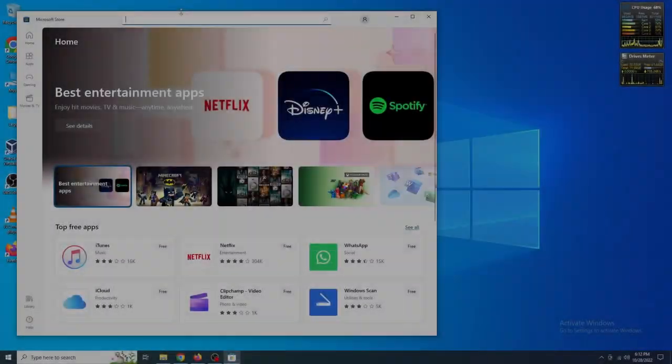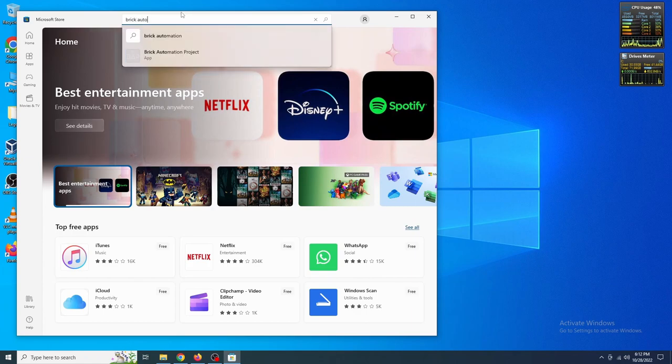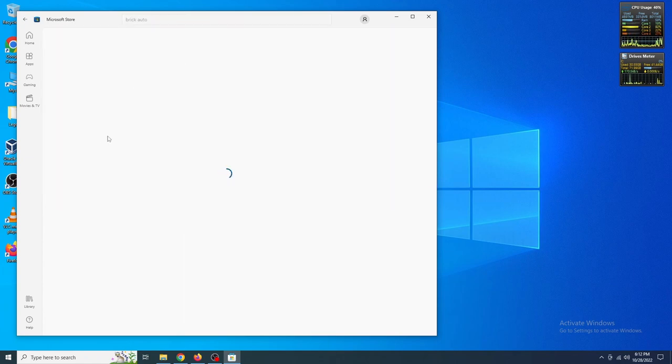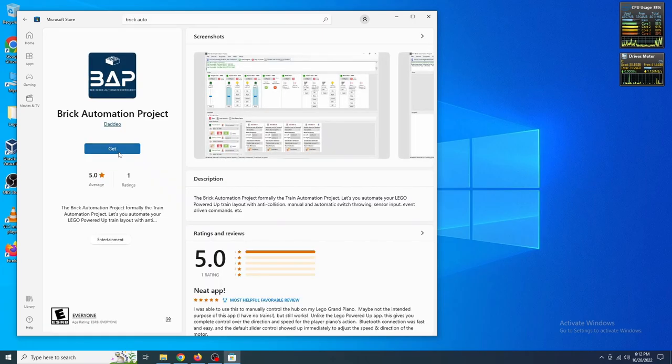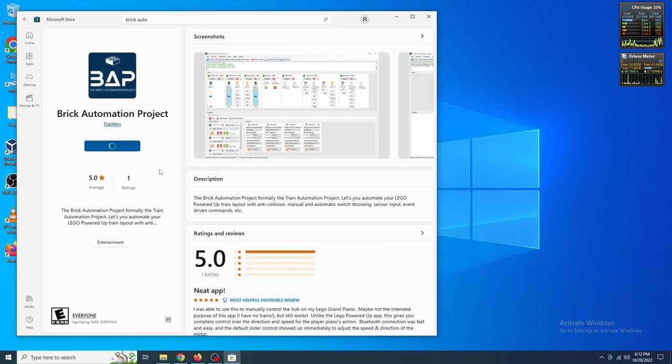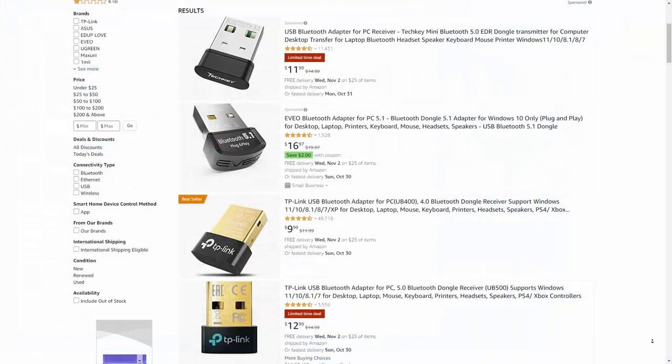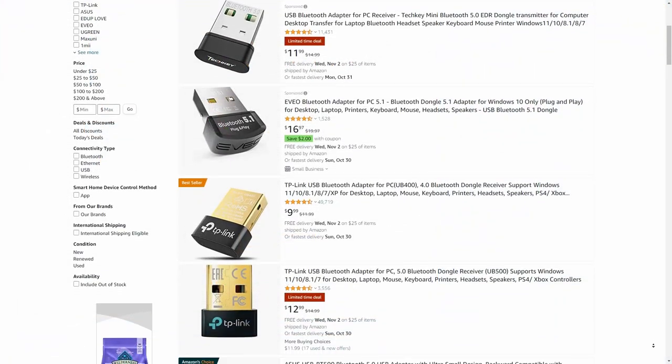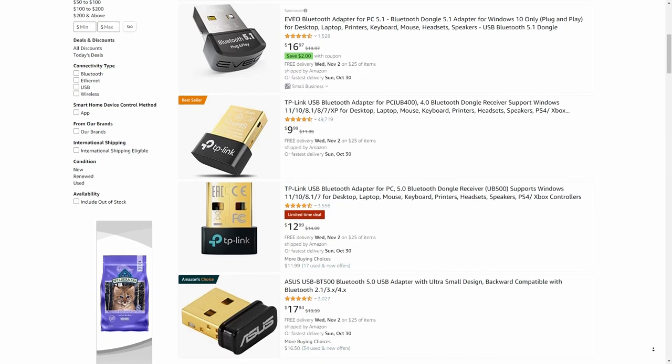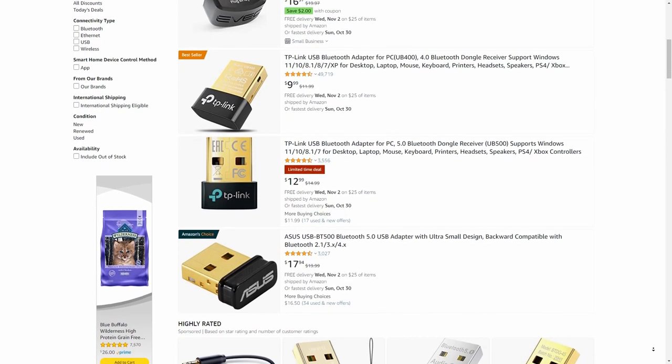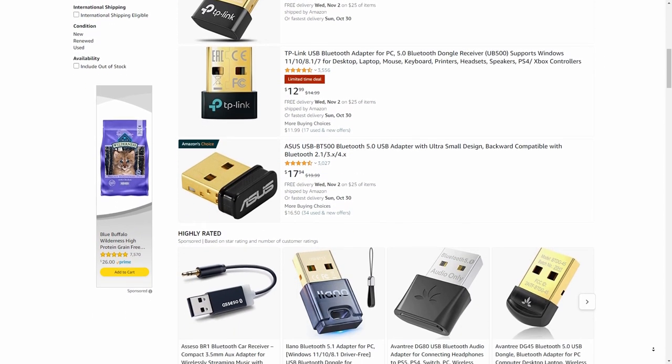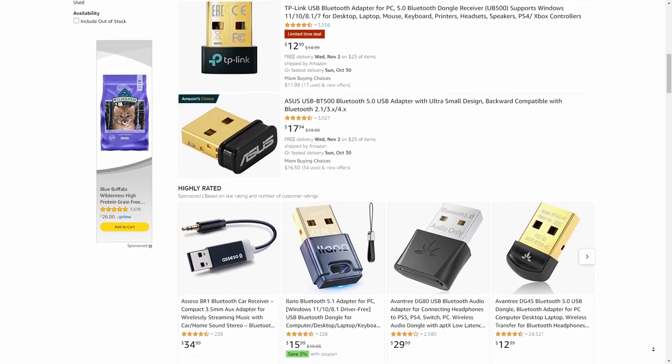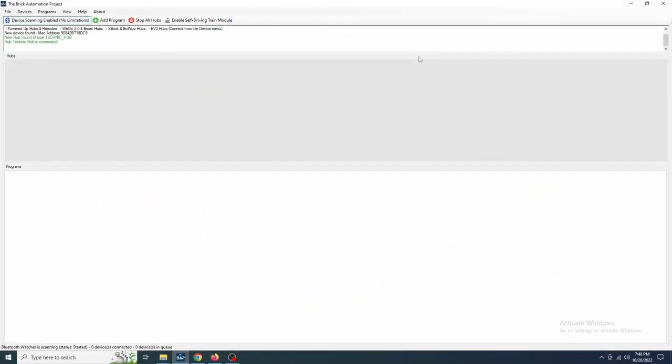The software is easily downloaded through the Microsoft Store. Just search Brick Automation Project and install it. You will need to have Bluetooth LE on your PC. Most laptops and many PCs will have this already, but a USB Bluetooth adapter can be purchased very cheaply. In fact, I would recommend a USB adapter since in my testing it allowed for more devices to be connected at once. We'll go into more depth on this towards the end of the video.